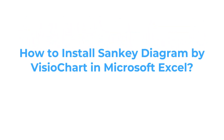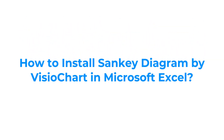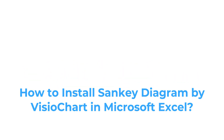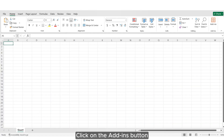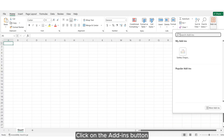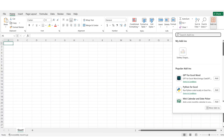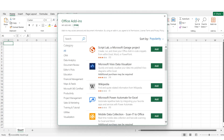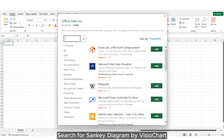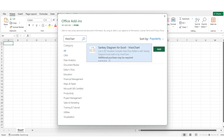How to install Sankey Diagram by VisioChart in Microsoft Excel. Click on the Add-ins button, then click on the More Add-ins button. Search for Sankey Diagram by VisioChart.